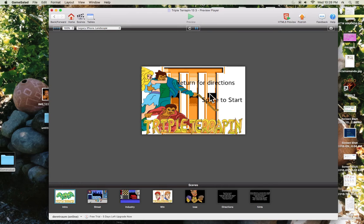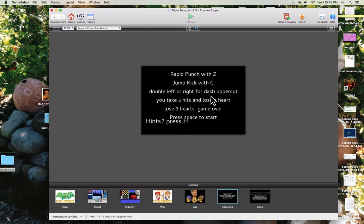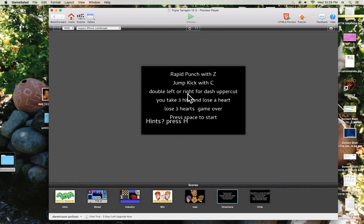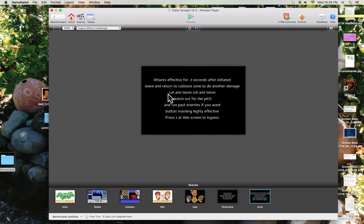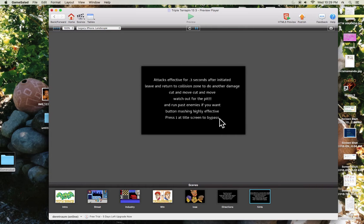And now I've got directions. It says press return to find out about the game. Rapid punch with the Z, jump kick with the C, double left or right for dash uppercut. You take three hits, you lose a heart, lose three hearts, lose your game. Press H for hints. Attack effective for 0.3 seconds after initiated. Leave and return to collision zone to do another damage. Cut and move, watch out for the pit. And run past enemies if you want. Button mashing, highly effective. Press 1 at title screen to bypass. Press space or press H, enter. Oh, game started.